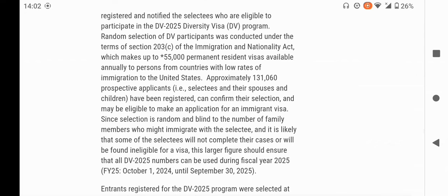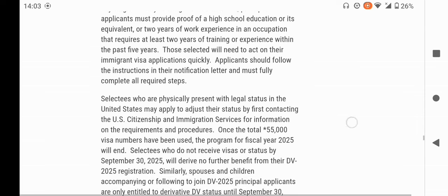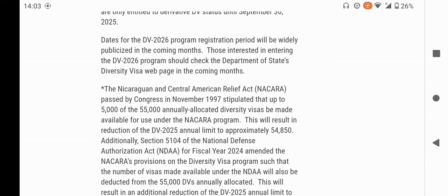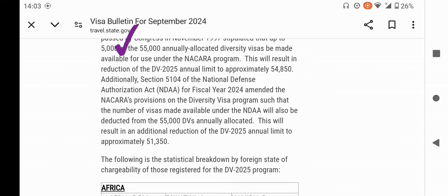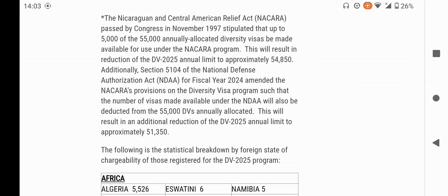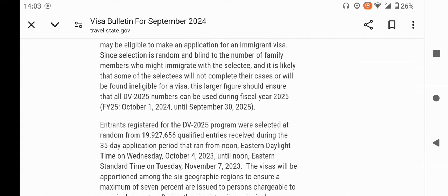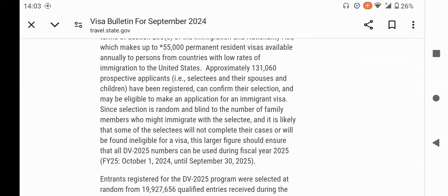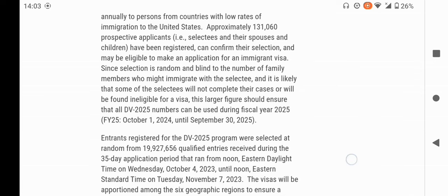For these 101,060 selectees, there are 55,000 visas made available for DV2025. However, out of the 55,000, around 5,000 has been set aside for a certain program, so there is a limit of approximately 51,350 visas that will be allocated to people who qualify out of the 101,060 selectees.